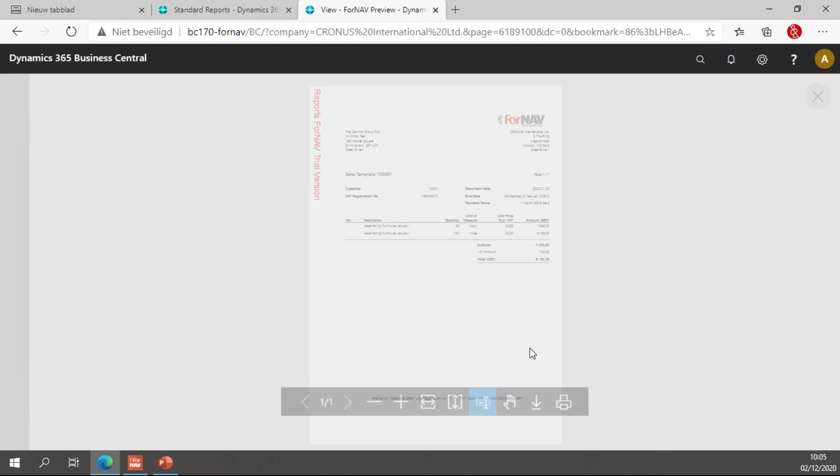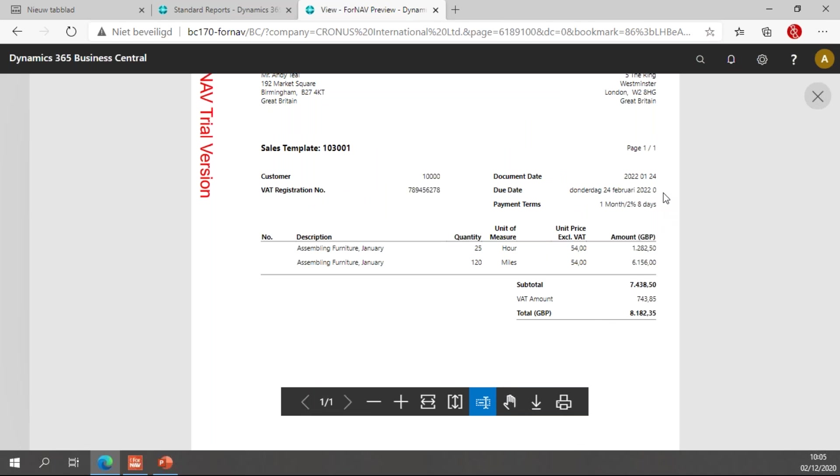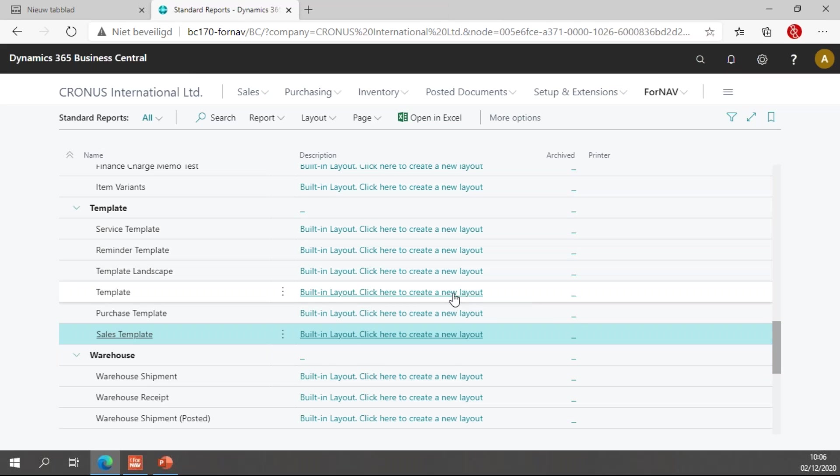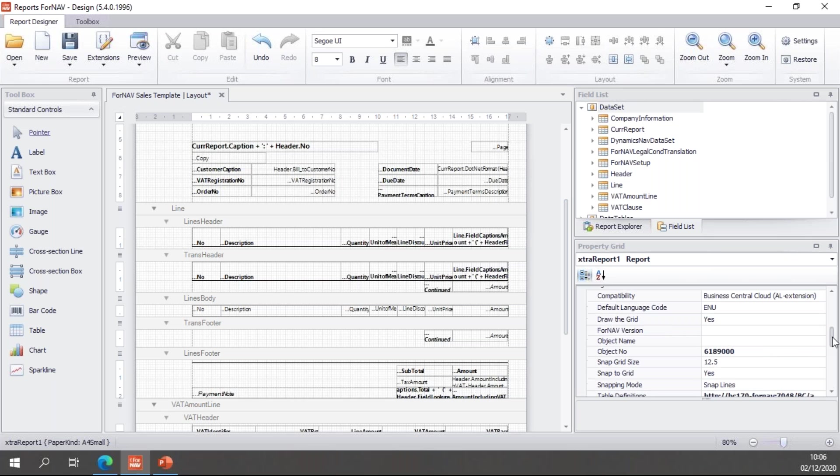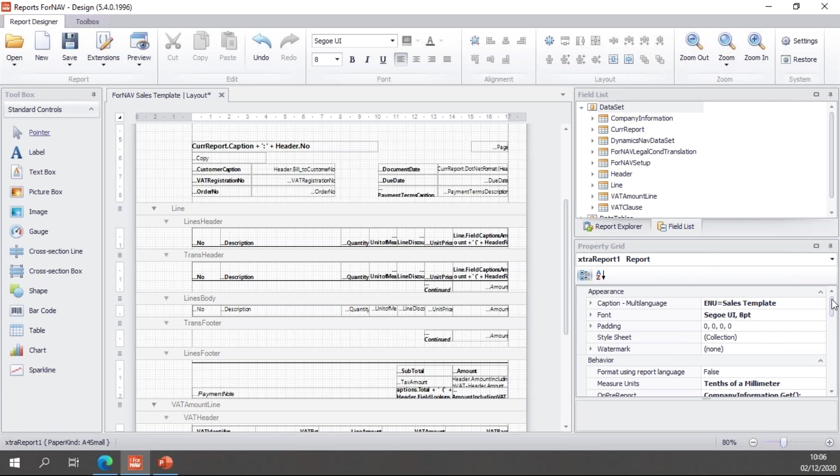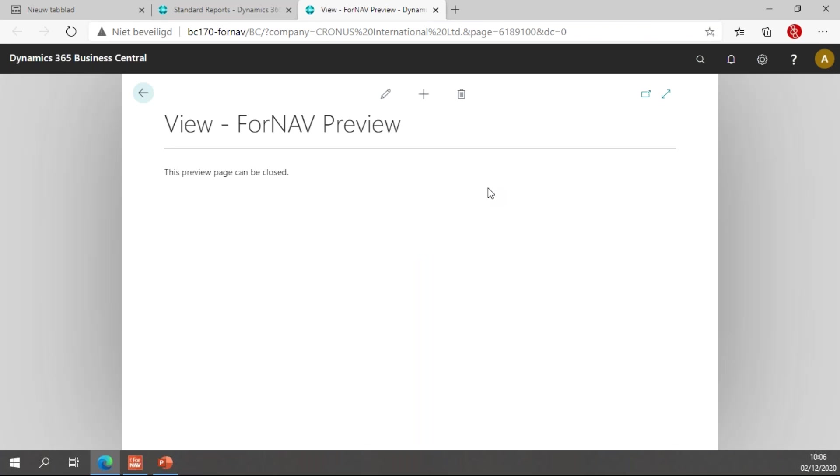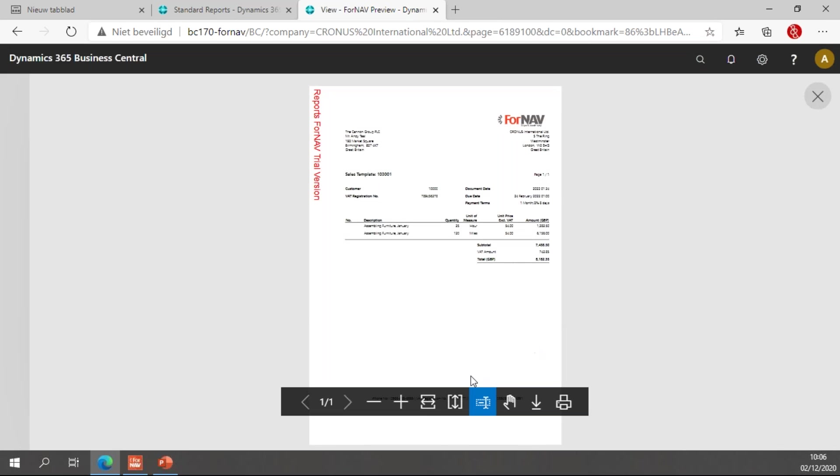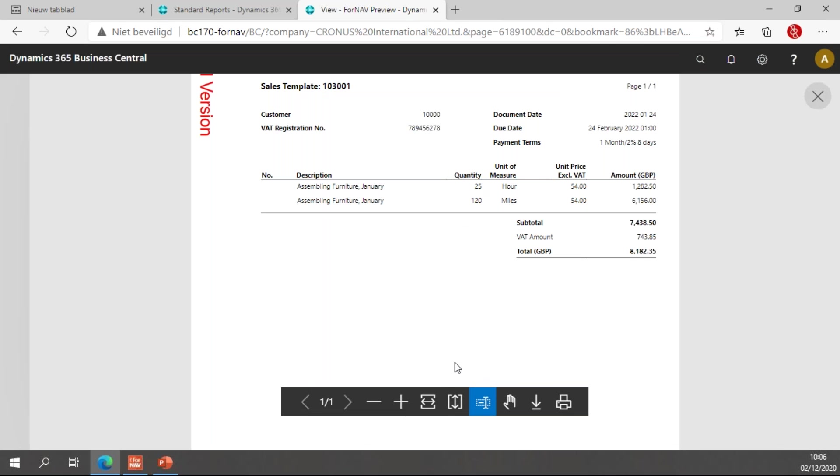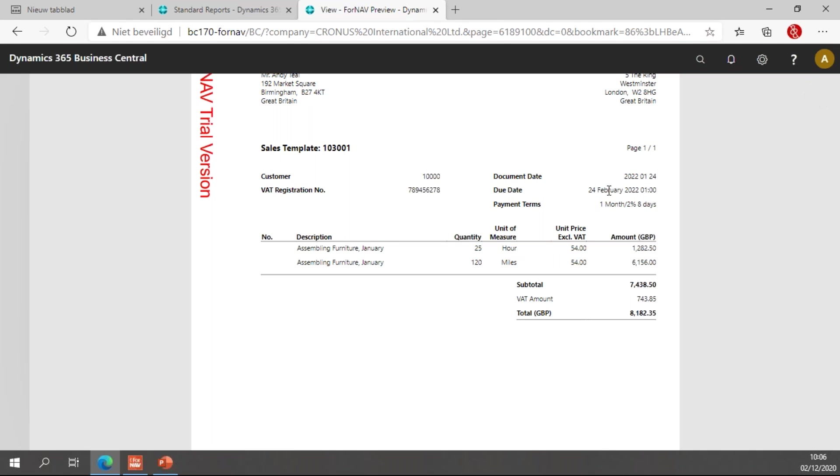That will change my format string to the default language installed on my system, which is Dutch. Of course, this being an English customer, I want this to be printed in the language of the report, which you can do as well. We go to find the report properties. In the report properties we have a new property called format using report language. If I set this to true and hit preview, you will notice it now uses the English, the American formatting, 24th of February 2020. That's because my report is printed in English.